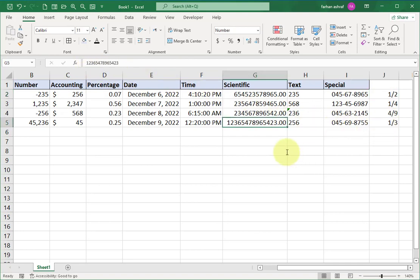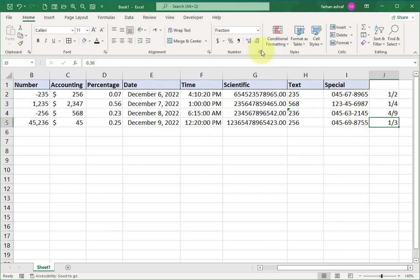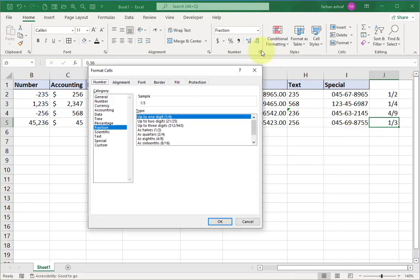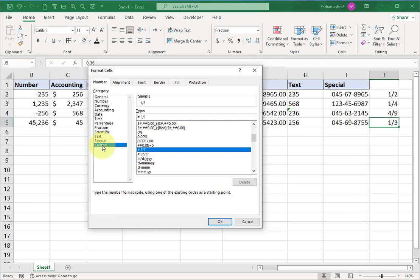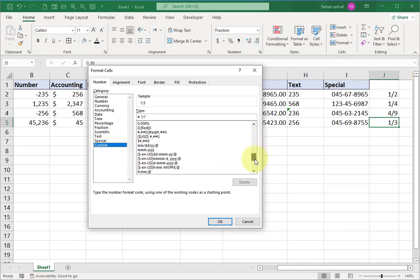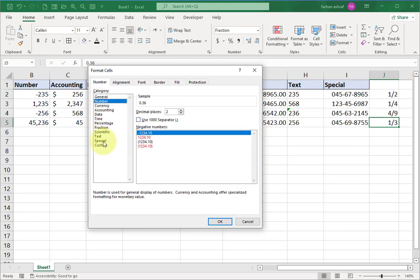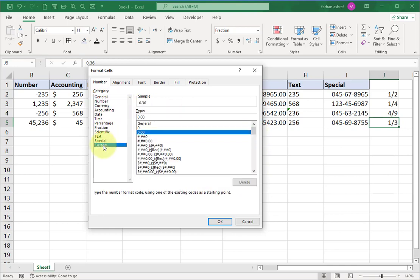Now open the Format Cells window again. At the end you can see the Custom option. I will explain this option in the next video because Custom has a very big list.